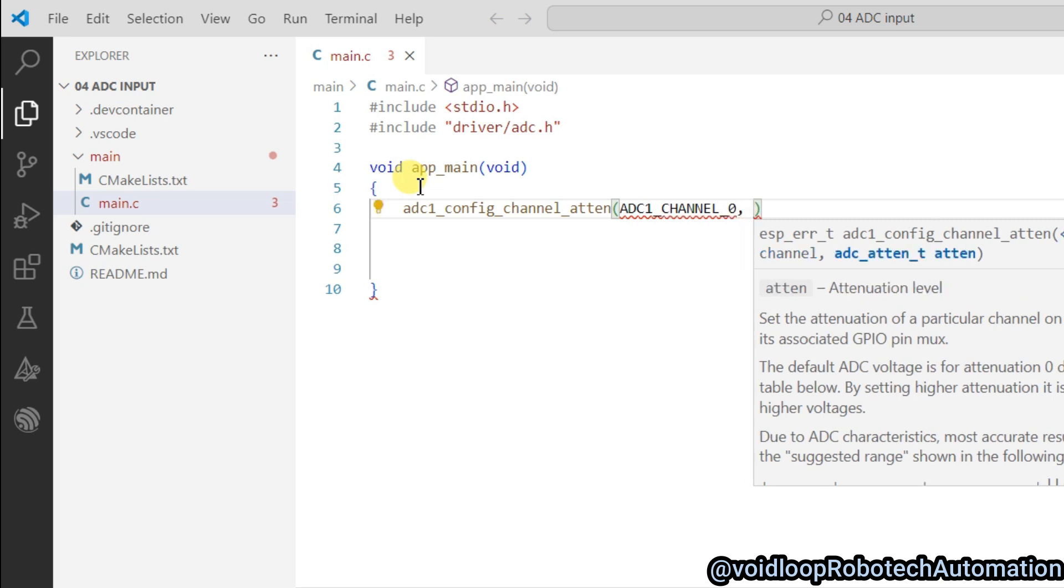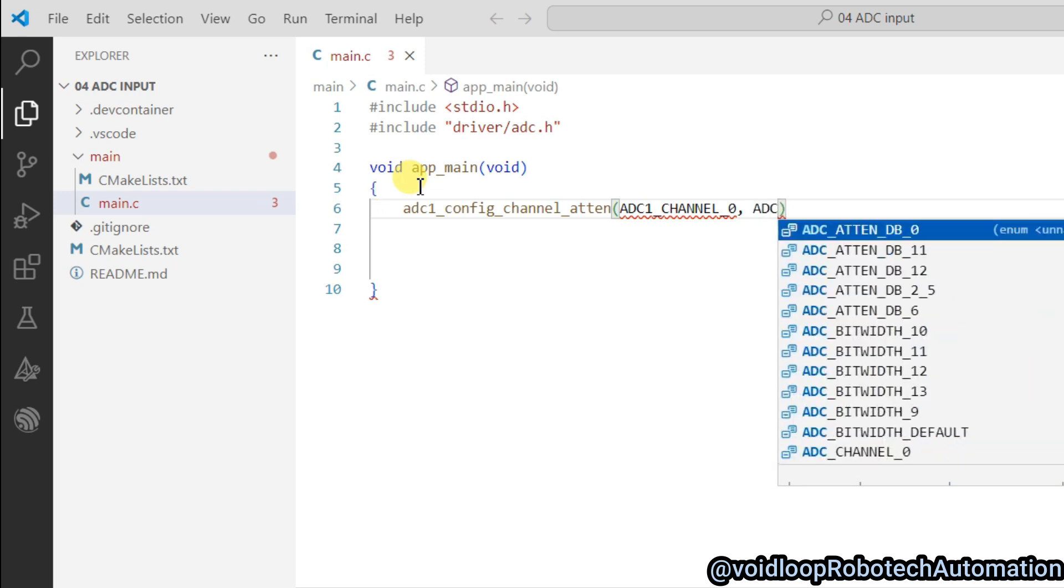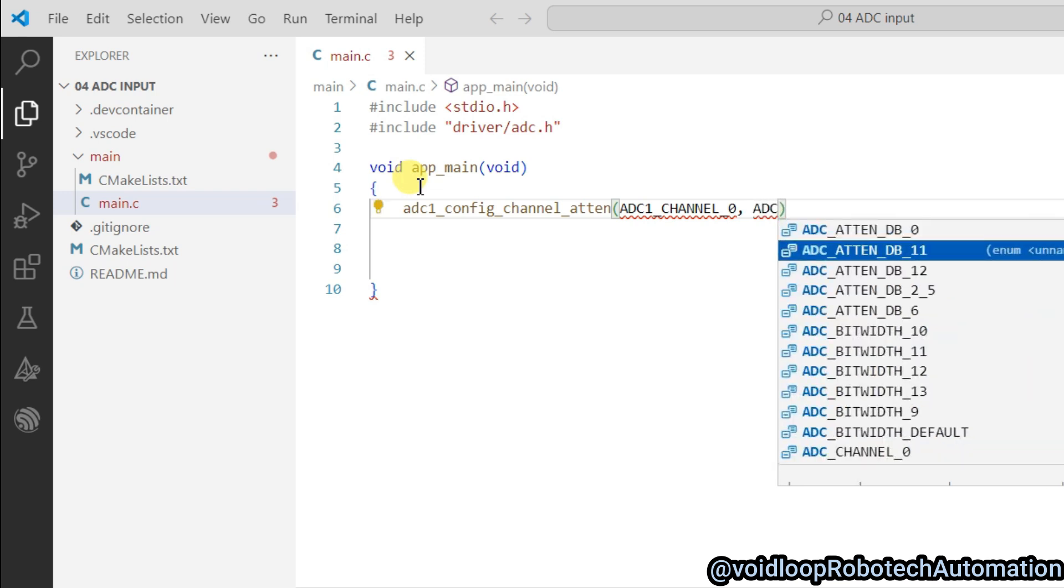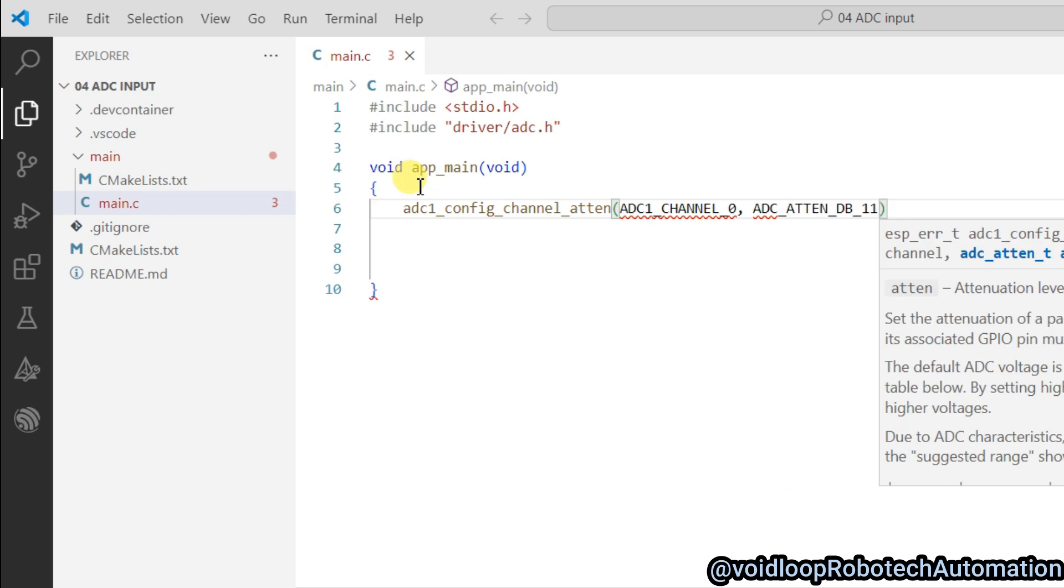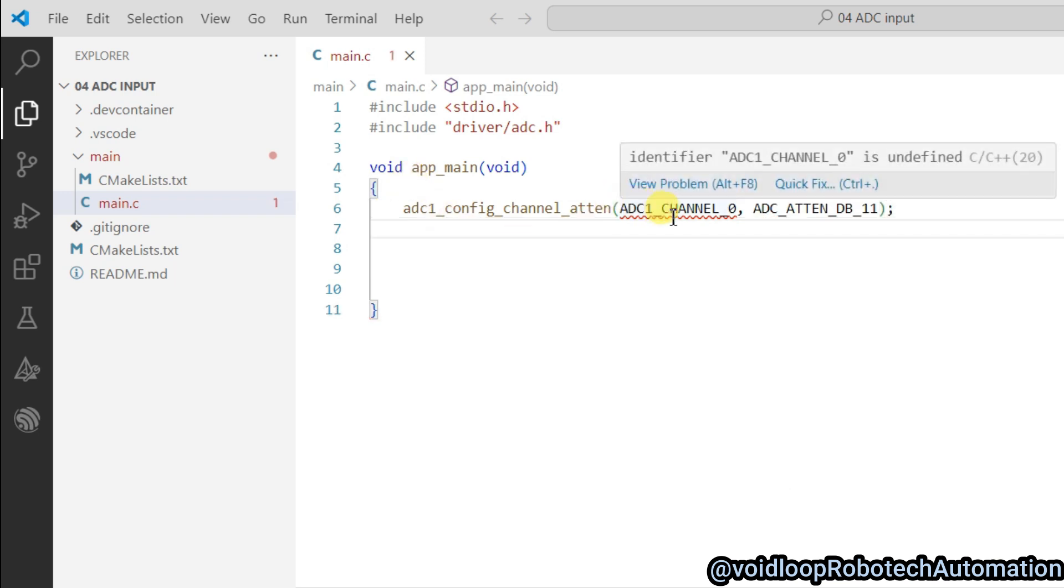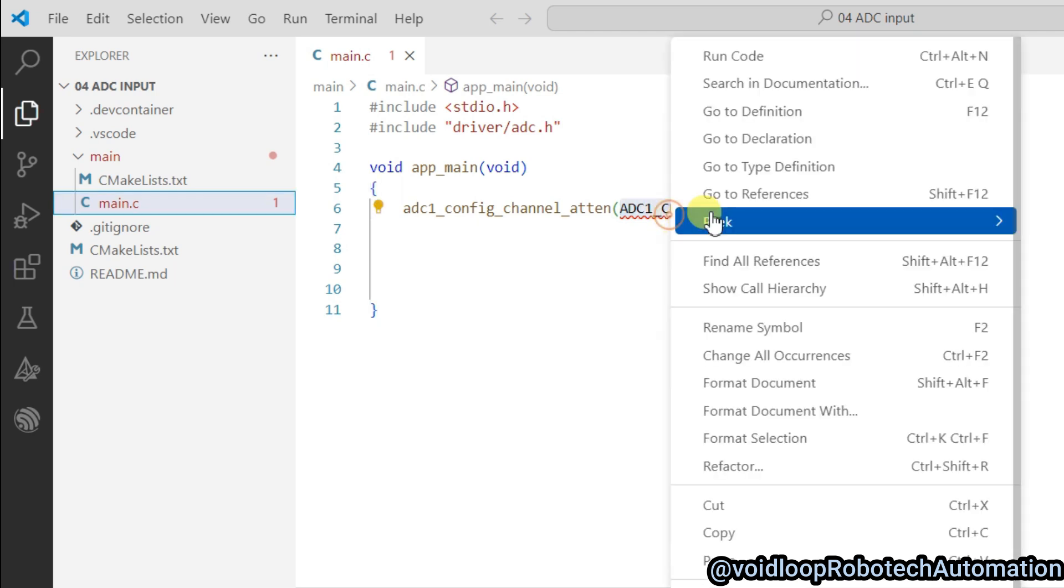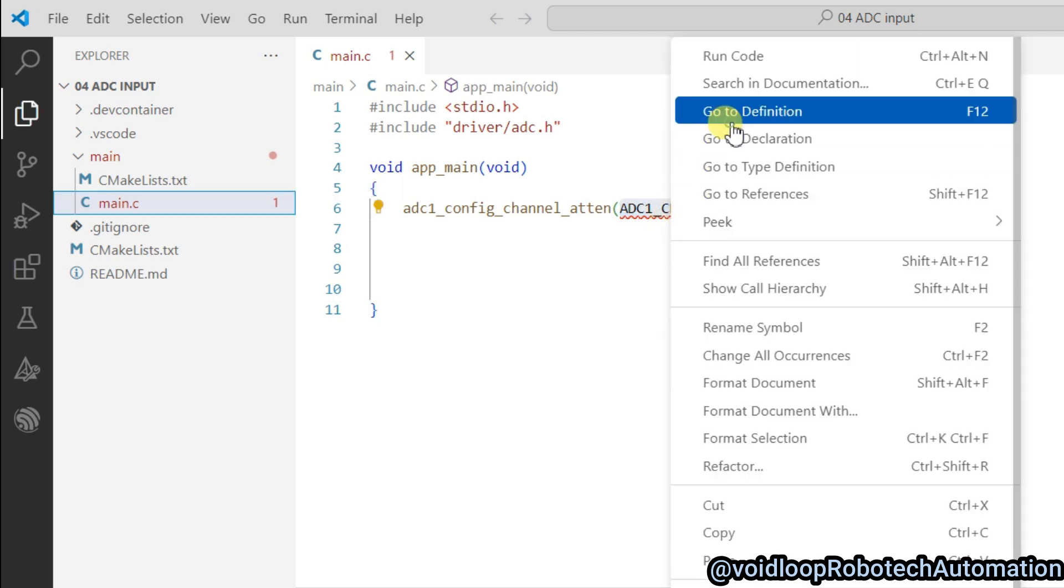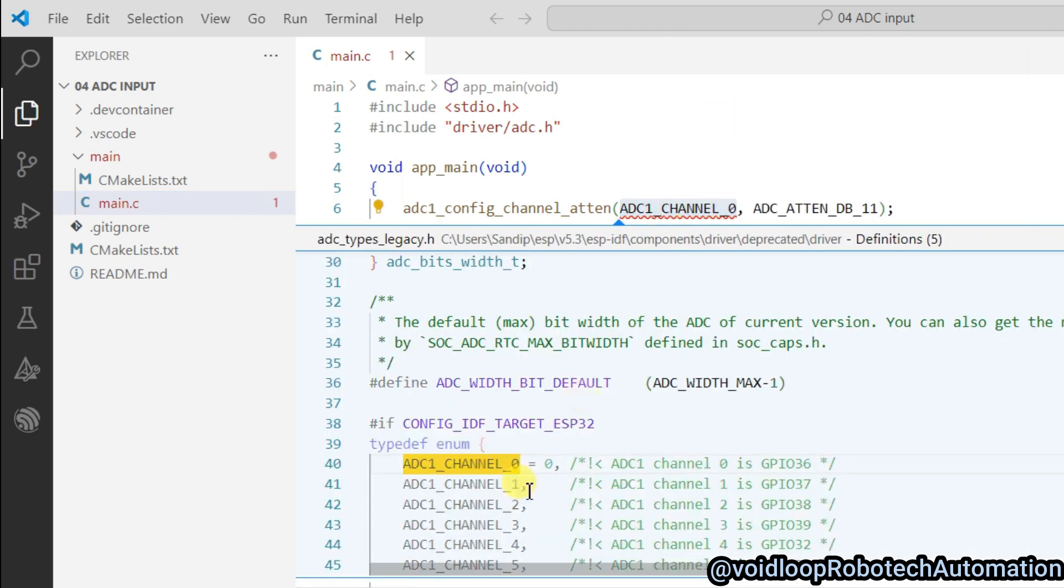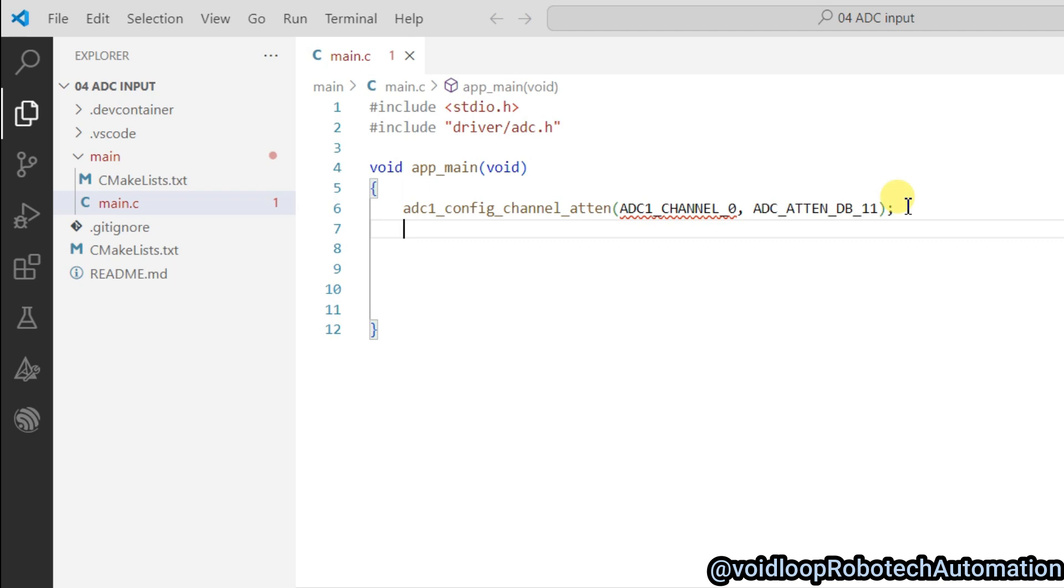Now I will pass here ADC attenuation: ADC_ATTEN_DB_11. Now we will set the ADC width.